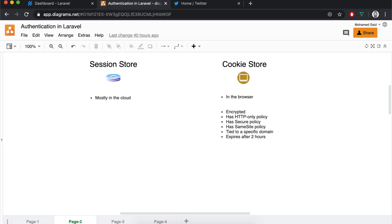We mentioned that there is a session store and a cookie store. The session store is mostly server-side — you may store the session data in a Redis database, a MySQL database, or simply on the file system on the server. The cookie store, on the other hand, is stored in the browser. To make sure that the data stored in a cookie are secure enough, Laravel encrypts the data by default and also sets the cookie to be HTTP-only. An HTTP-only cookie means the browser will send it with requests to the server, however any JavaScript application running on the page will not be able to read the values stored in those cookies.